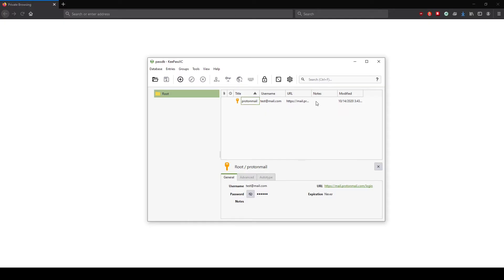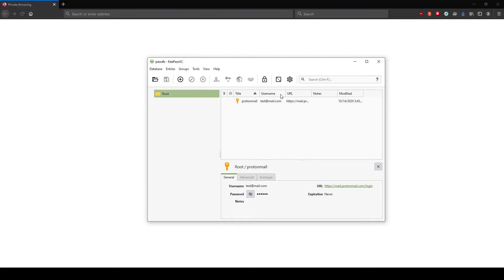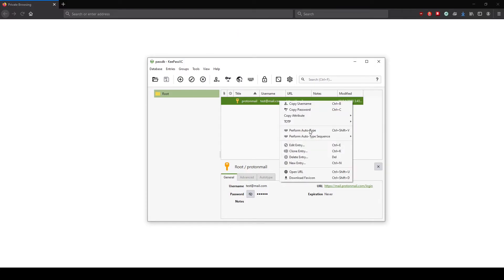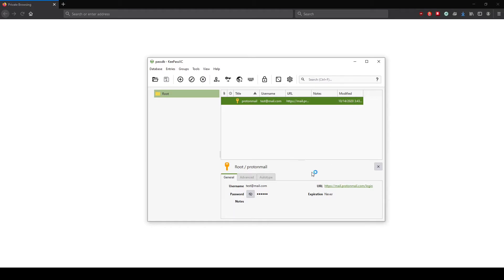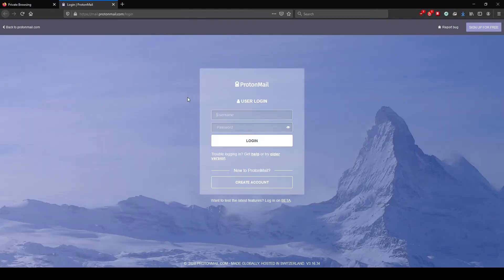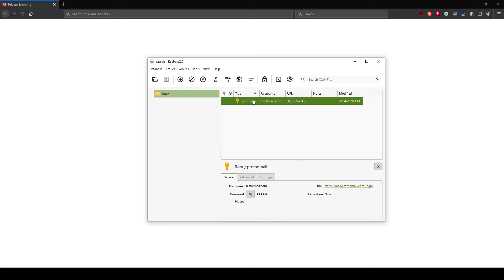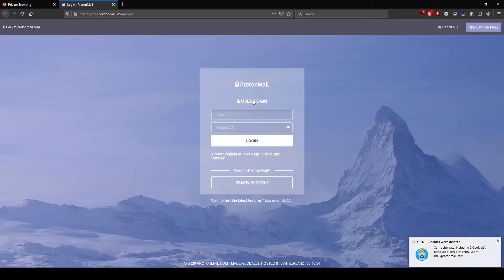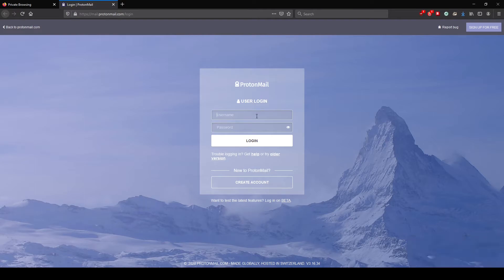Now to open the URL you can go ahead and click on it and copy link location and paste it in the address bar, but the most convenient way is right-clicking on the entry and open URL. This will open the URL in your default browser. Another way of opening the URL is clicking on ctrl-shift-U. Now we will see here that we have the Protonmail website.